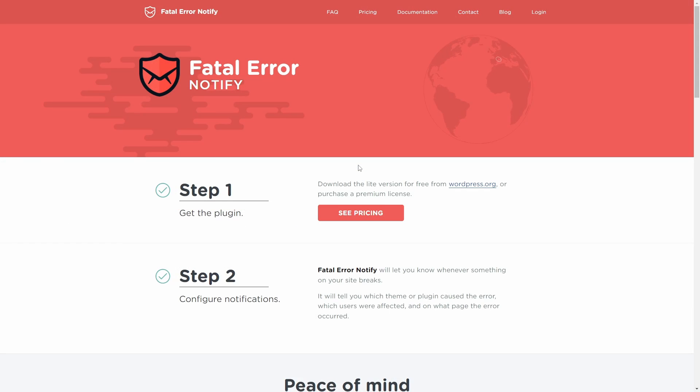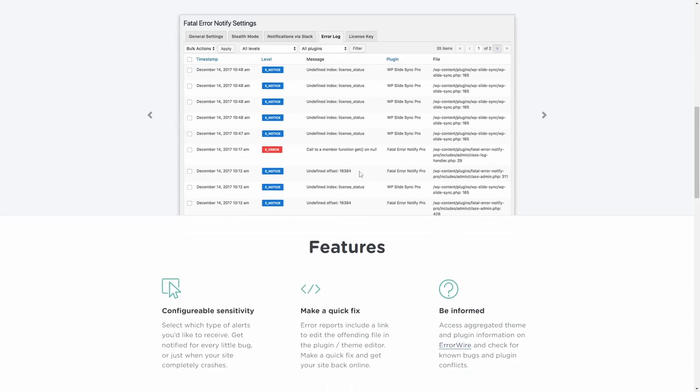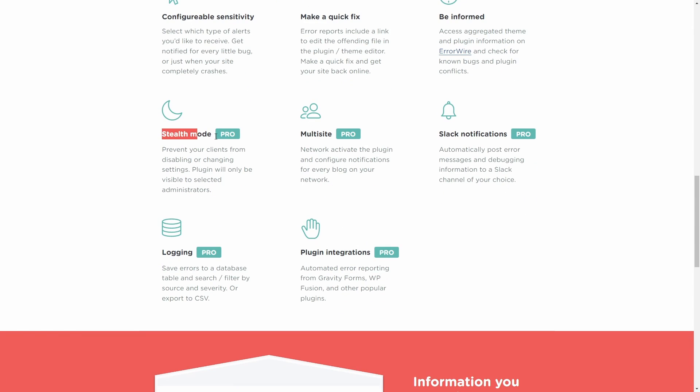A paid upgrade of the plugin is available. It comes with stealth mode and database logging.